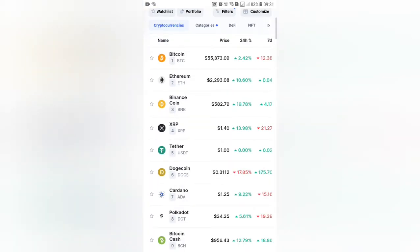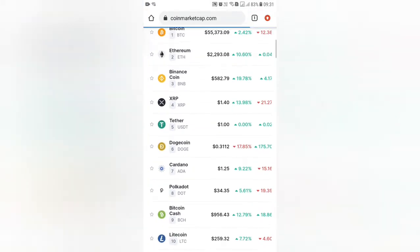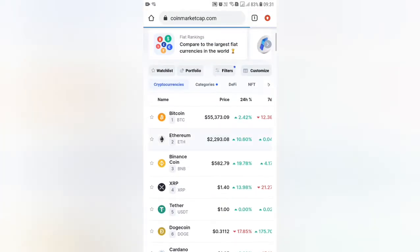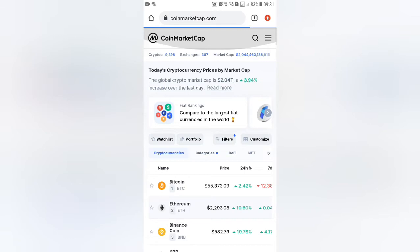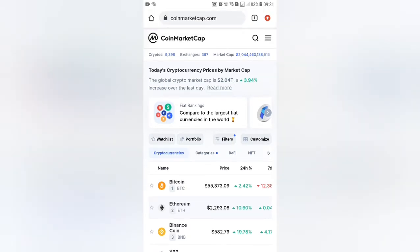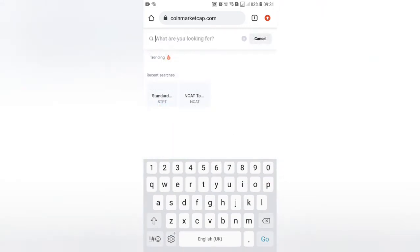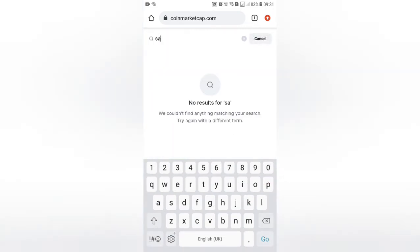In this video, we will see how to buy Safemoon Cryptocurrency. We will see the value of Safemoon Coin. We will go to CoinMarketCap and search the Safemoon Coin.